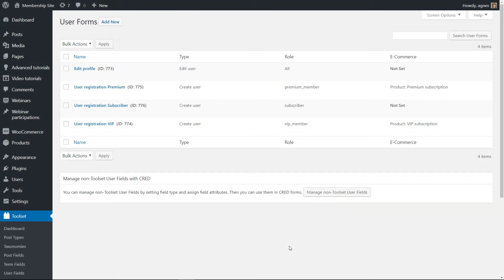If you want to charge your users for registering, you will need to connect these forms with your WooCommerce products.